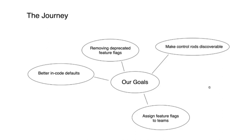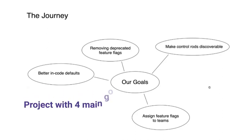In the end, what started as make the in-code defaults correct ended up as a project with four main goals: better in-code defaults, obviously; getting rid of deprecated feature flags; assigning feature flags to teams to maintain; and finally, making our control rods more discoverable.